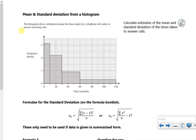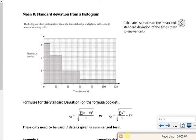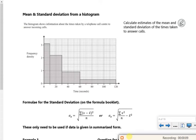Right then, so we've got another one. Right, so we've got histograms.